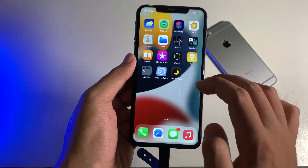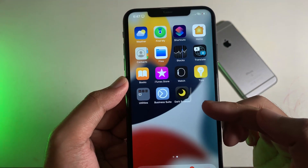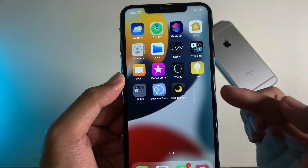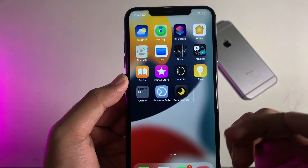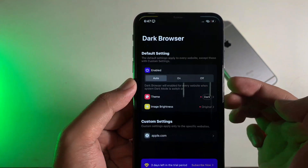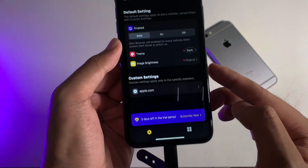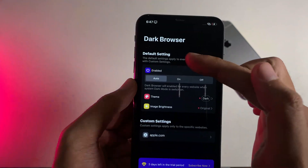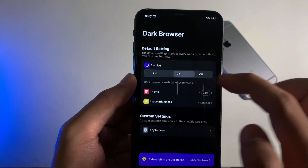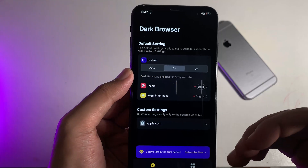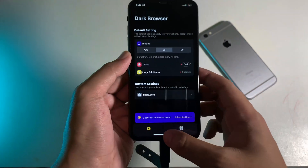What you're gonna do is make sure you download the app called Dark Browser, which I also link in my video description. Then all you have to do is open it, and you're gonna see this option. You can select it to on, and if you want it to be always dark, enable that setting.